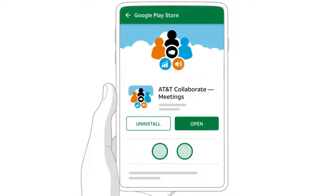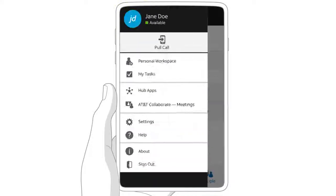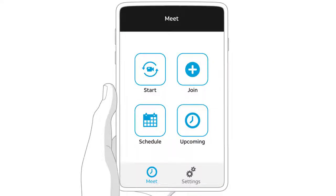When the installation is complete, don't tap Open to open the Collaborate Meetings app directly from Google Play or the Apple App Store. Instead, go back to the Collaborate app that's already open on your mobile phone or tablet. Tap the main menu icon, and then tap AT&T Collaborate Meetings.